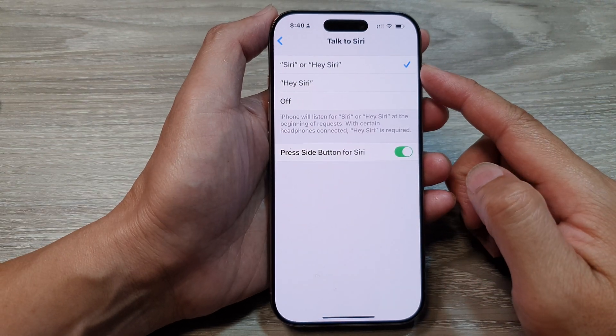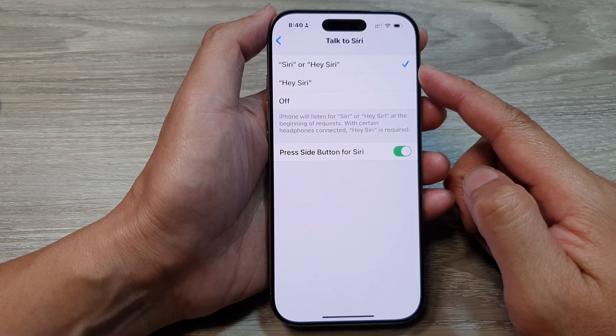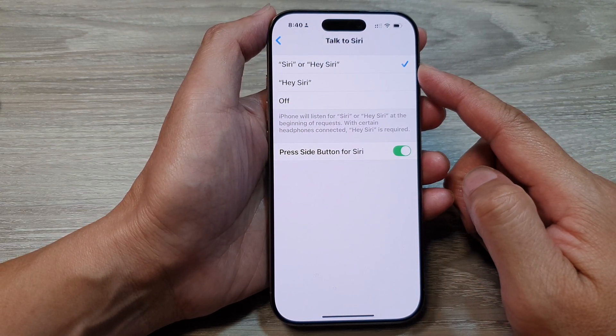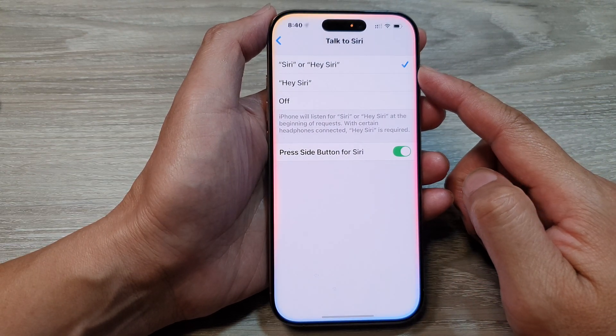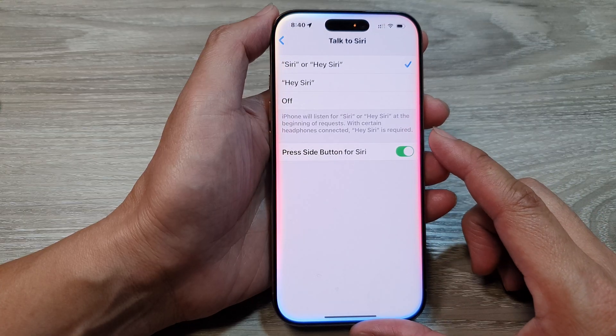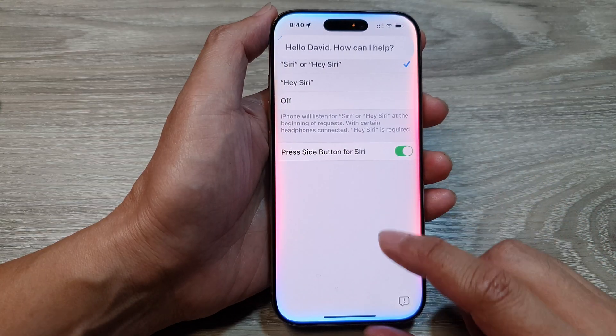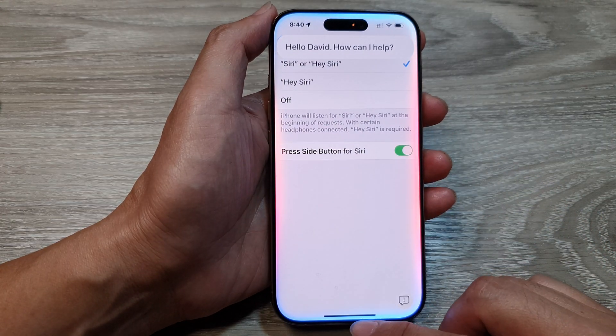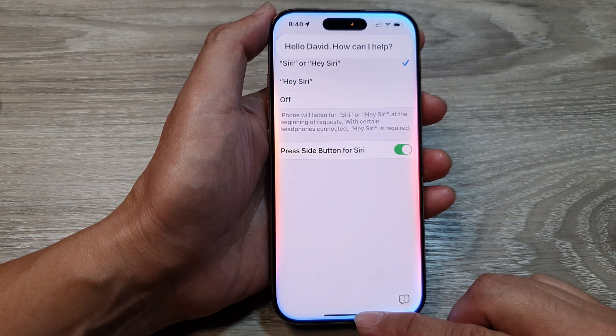How to turn on or turn off Siri or Hi Siri for Apple Intelligence and Siri on the iPhone 16 series.